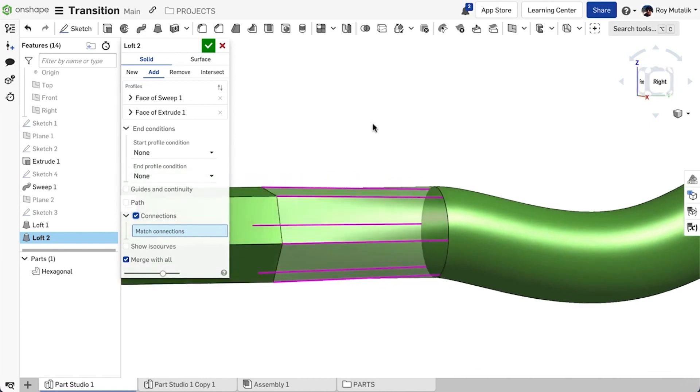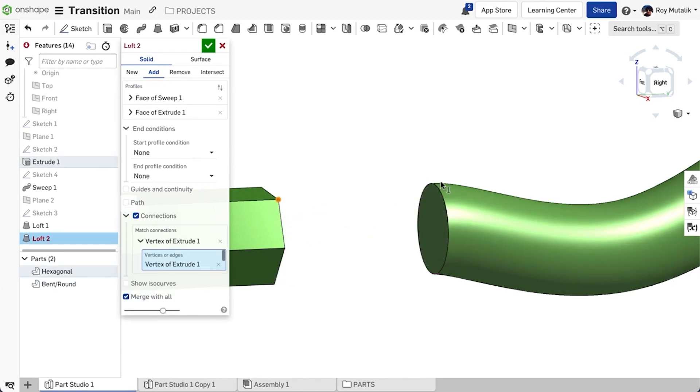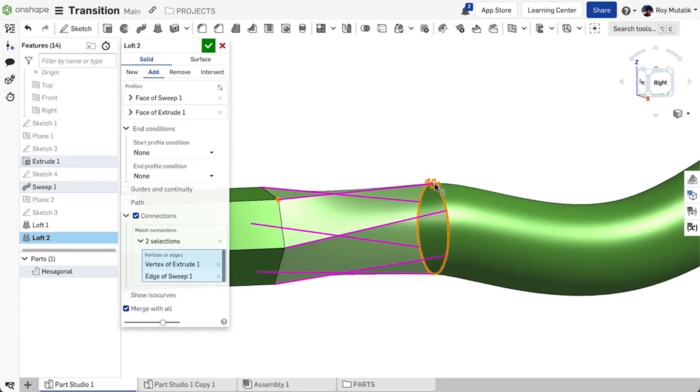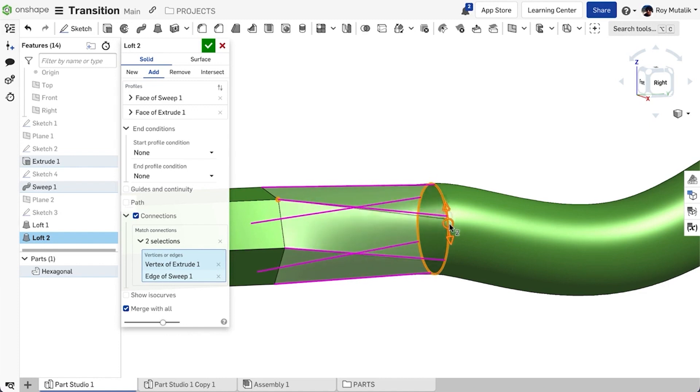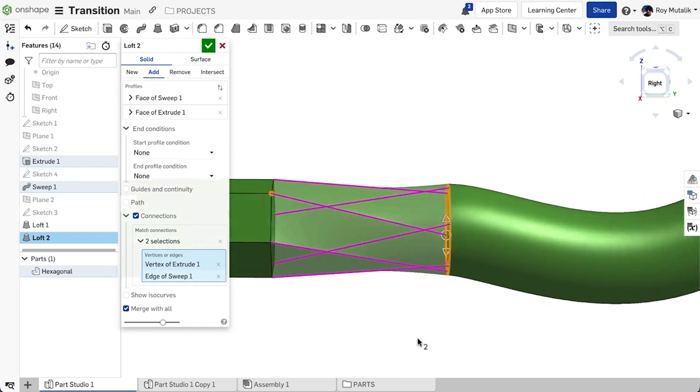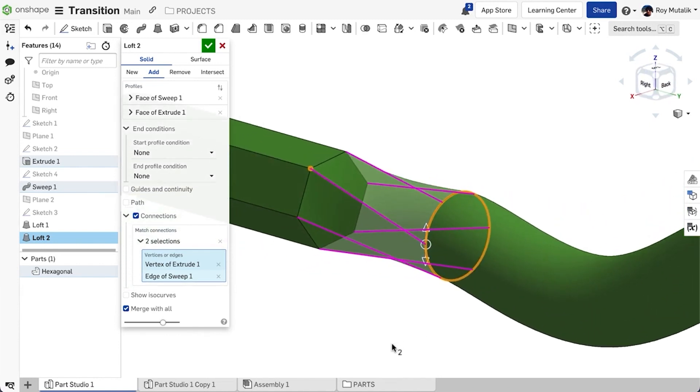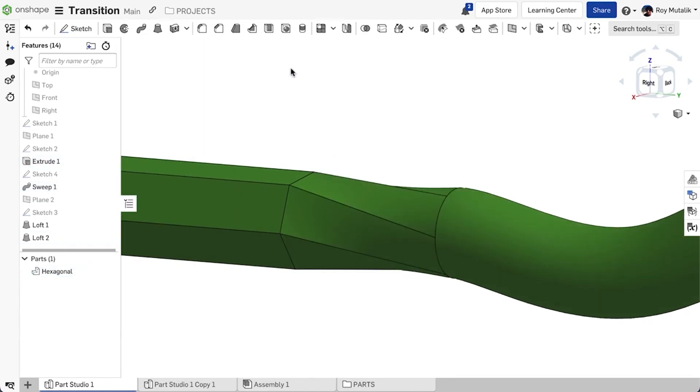This can be useful if you want to reduce or even introduce twist to your loft. Adding and adjusting explicitly created connection points will show you in real time how these implicit connection points have changed. This gives you a better understanding of your lofted result before you click the green check to finish the feature.